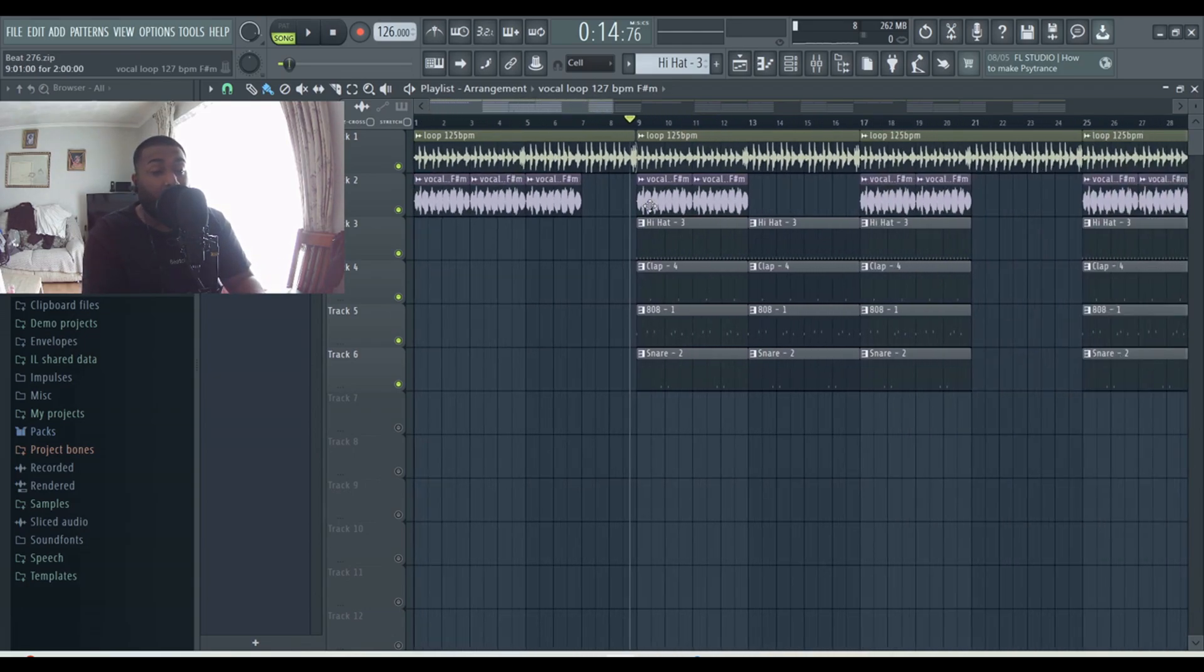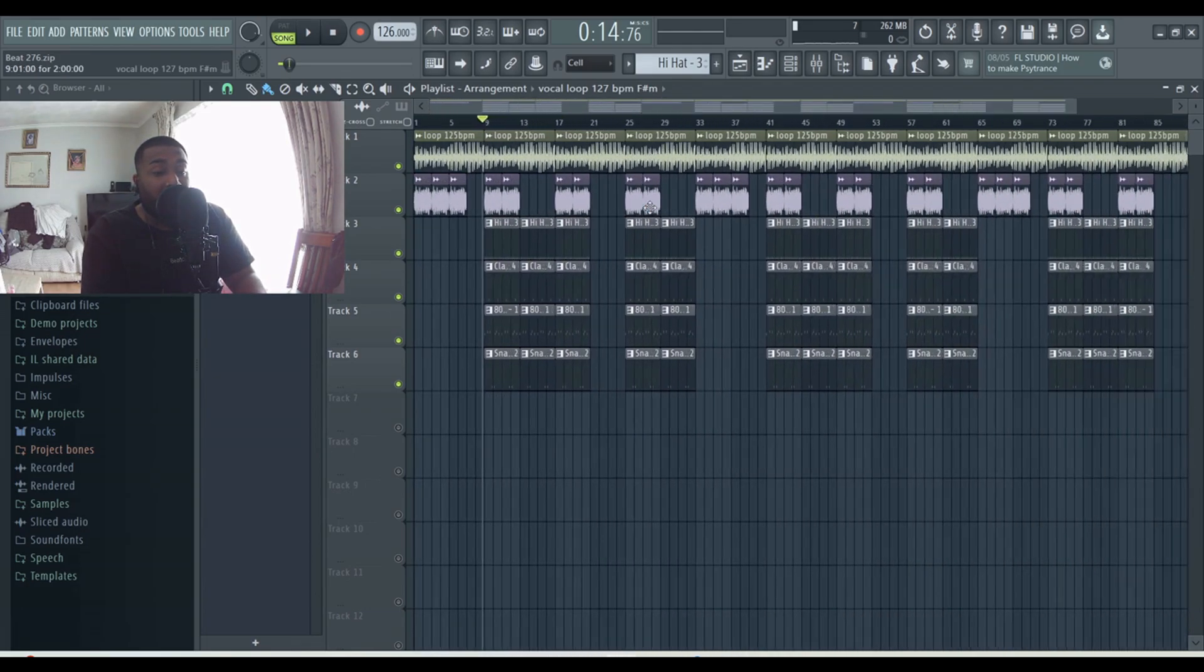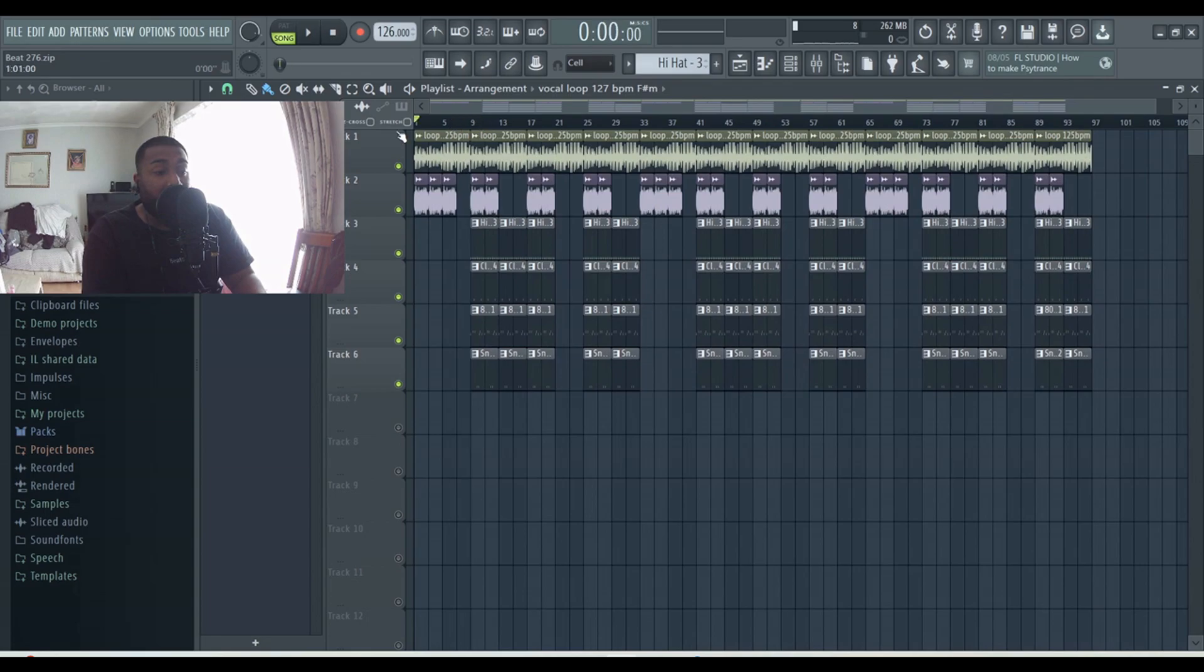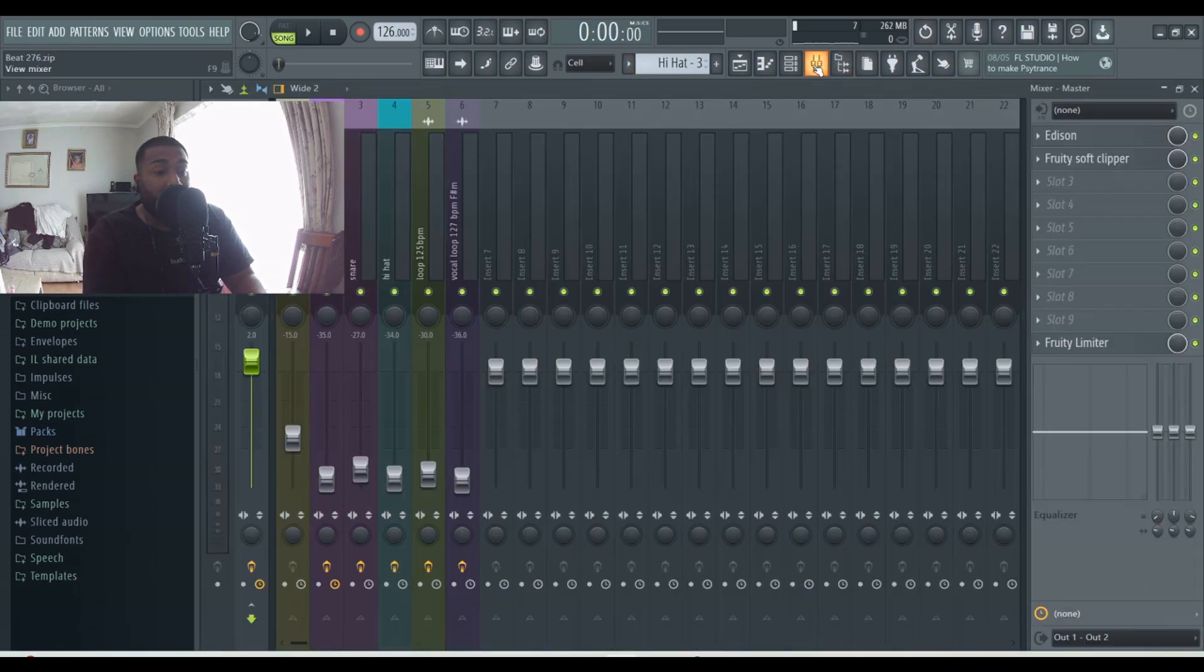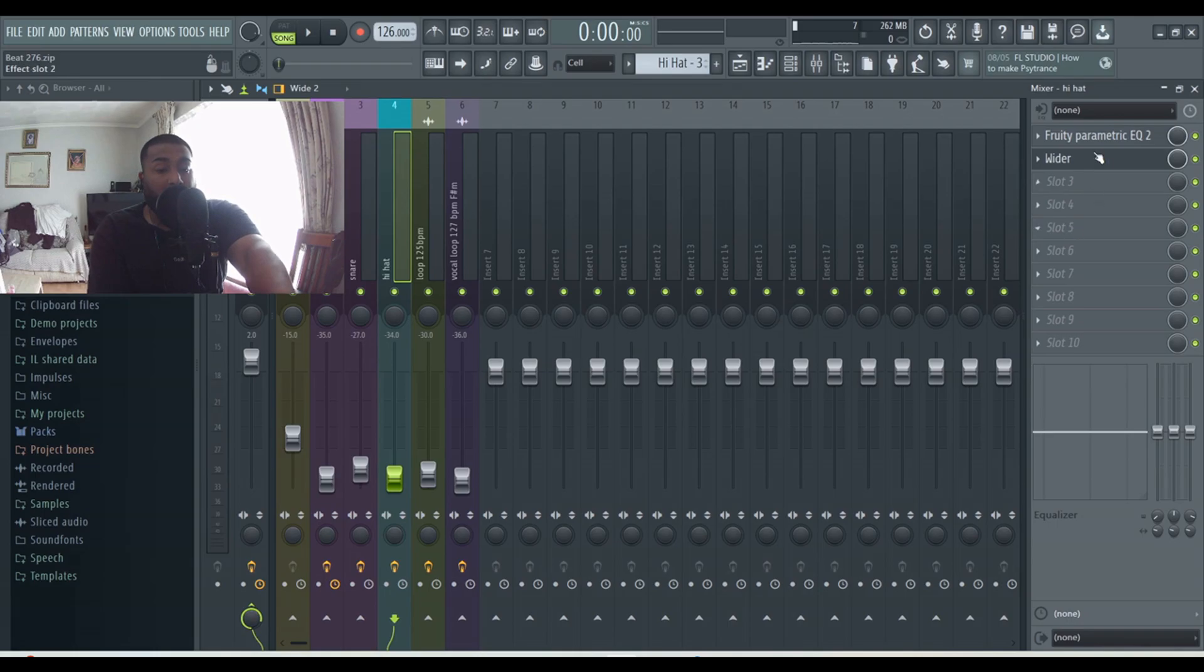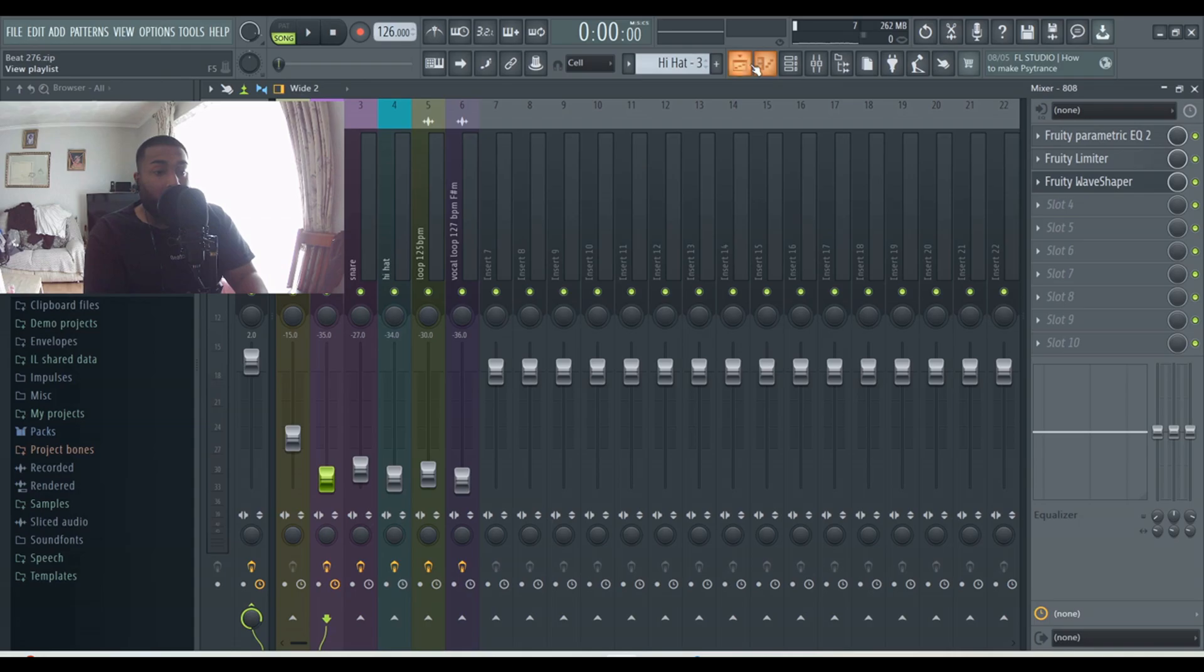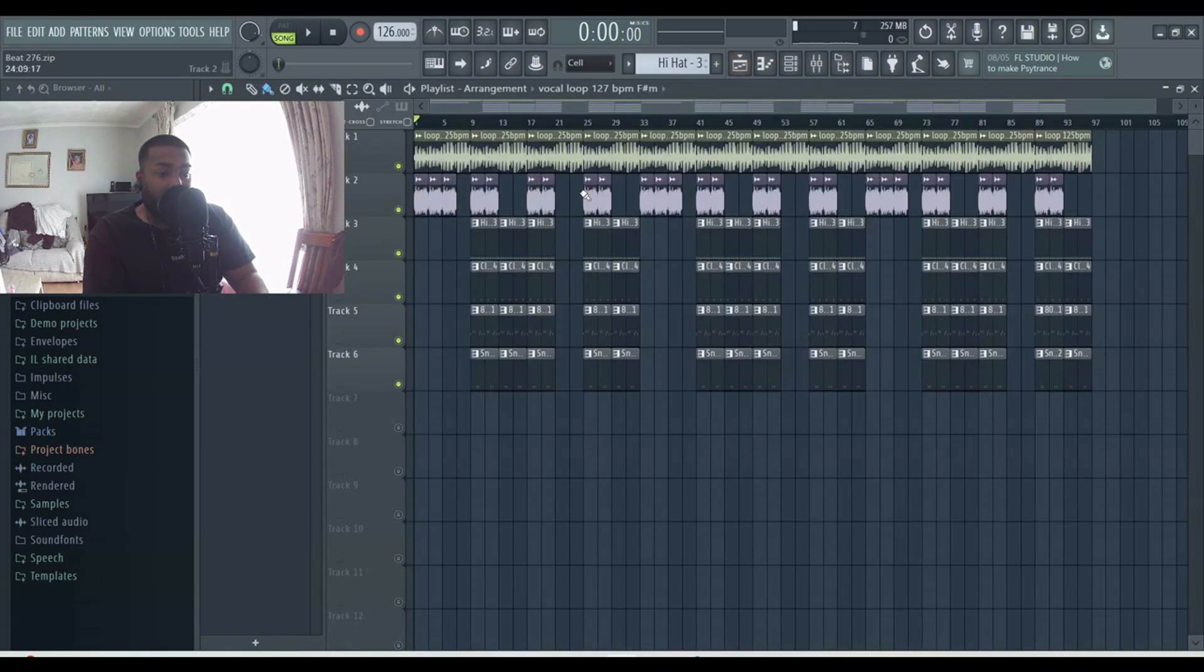As always, the drums just have a bit of simple EQ, and I put wider on the hi-hat. 808 has EQ, limiter, and wave shaper. What I'll do now is play the beat so you guys can hear it.